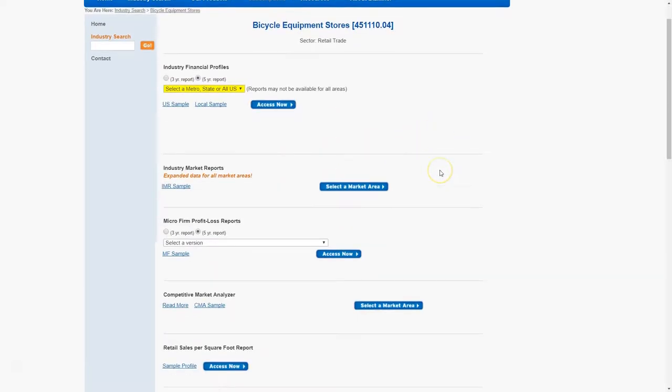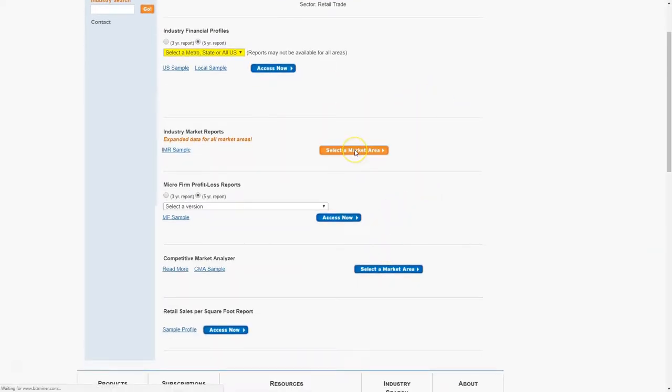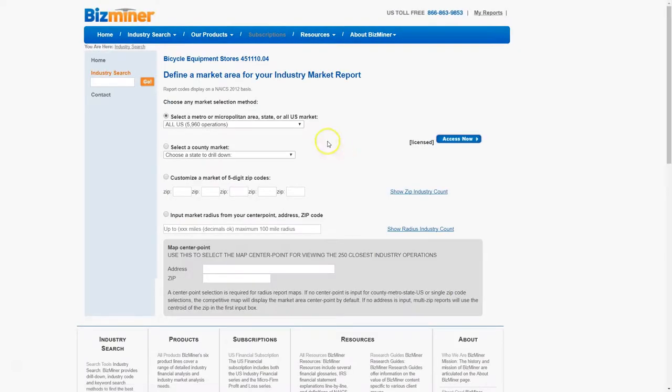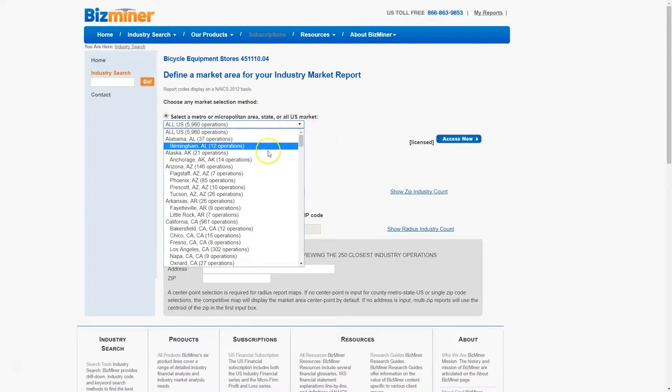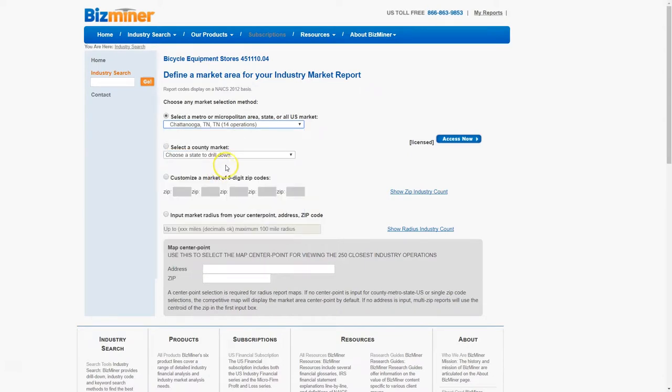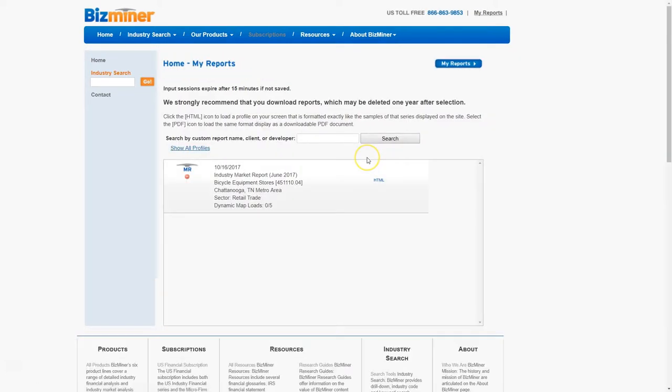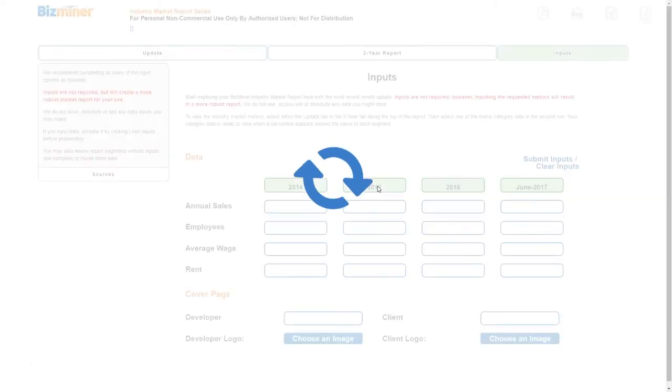This will take us to a menu where we can choose from a variety of criteria. I'm going to choose the industry market reports, and for my example I'm going to look at Chattanooga, Tennessee. Note we could also limit by zip code, assuming there's enough bicycle shops in those areas, or by county. Once you get to your report section, I'm going to click on the HTML link there, and this will load this very nice page.